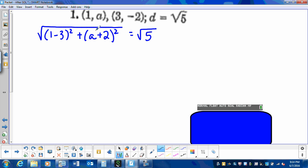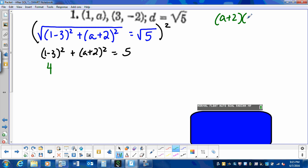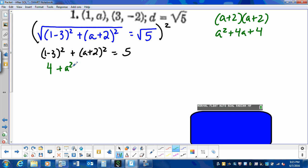I'm going to go ahead and get rid of the square root by squaring the entire equation. That leaves me with 1 minus 3 squared, plus a plus 2 squared, equal to 5. So let's simplify: 1 minus 3 is negative 2, and negative 2 squared is 4. Then let's go back to foiling: a plus 2 times a plus 2 equals a squared plus 4a plus 4.